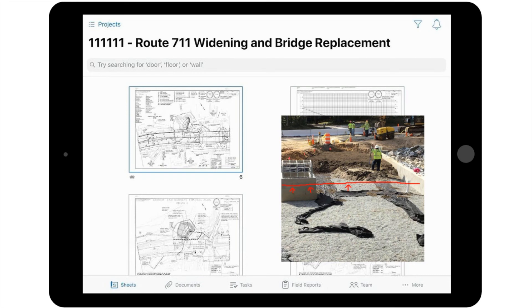Also, just like any changes in PlanGrid, once you've added your desired photo to the sheet, you must publish it to share it with your project team. To do this, simply select Publish from the available options in the Photo Stamp pop-up window.